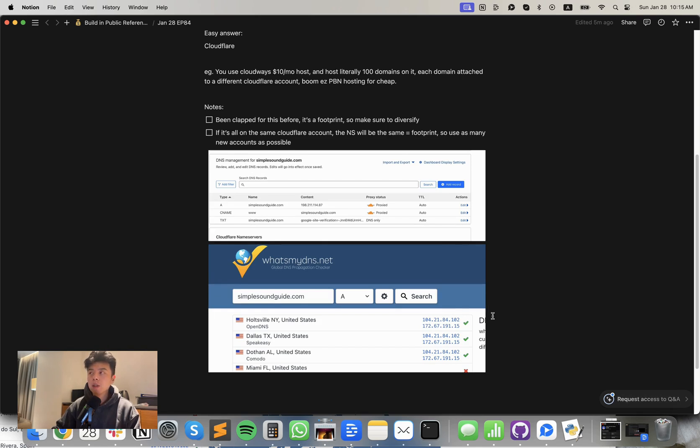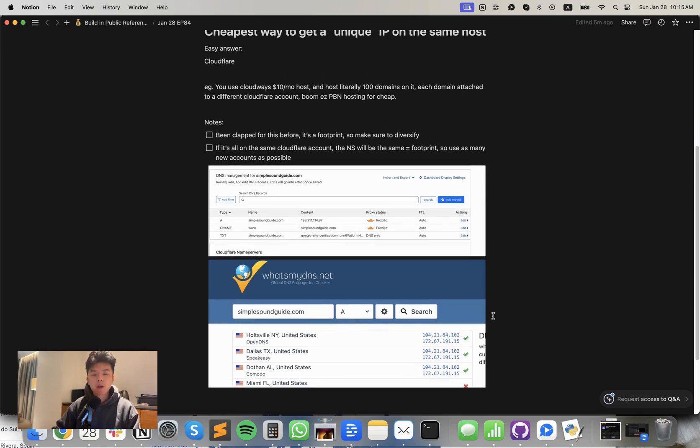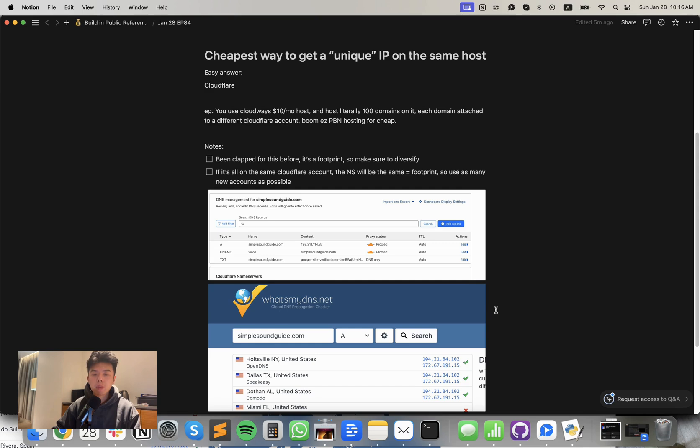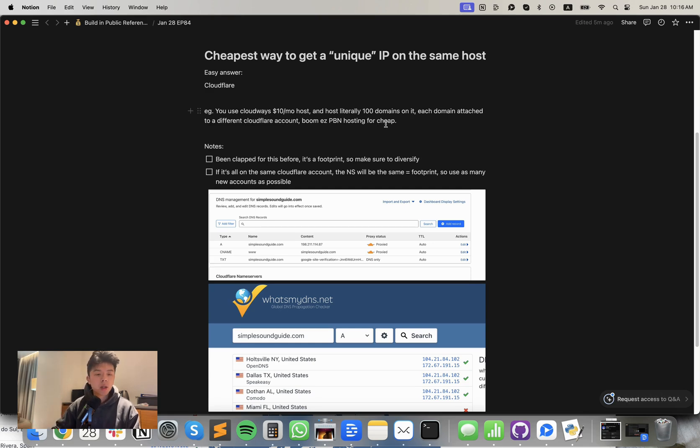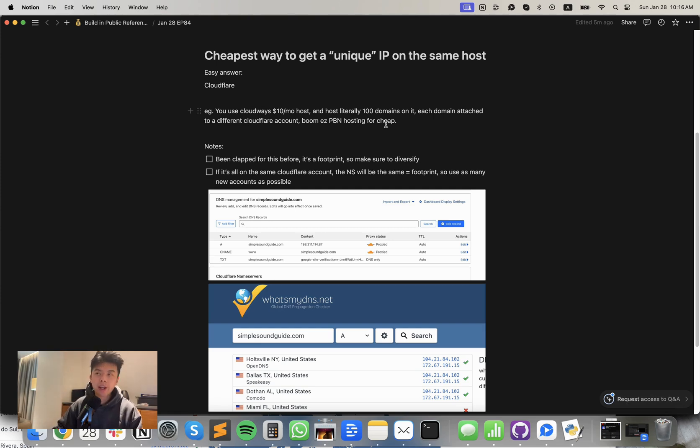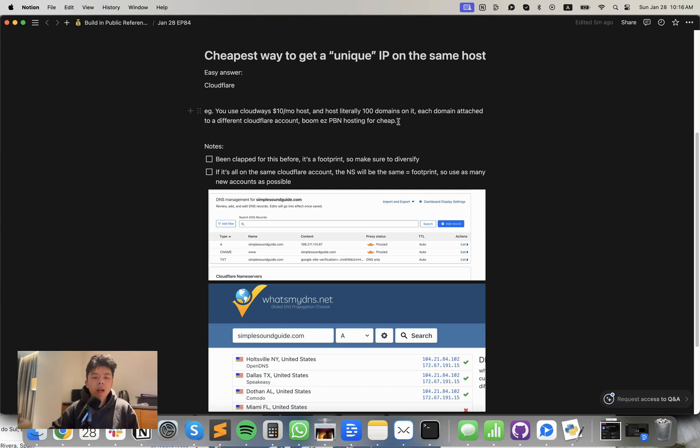So what does this mean? This means with this knowledge, you can scale up to like, let's say 100, you can host 100 domains on Cloudways for $10 a month and have unique IPs for each one, which is insane, right? I used to use this for like low effort PBN hosting, quote unquote, because if you don't want to pay for unique PBN hosts, then you can do this.